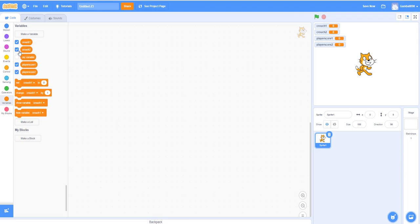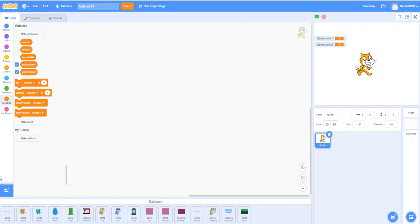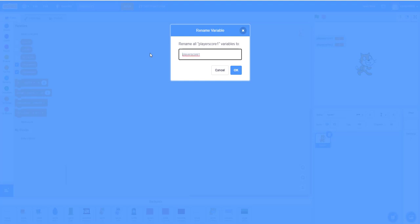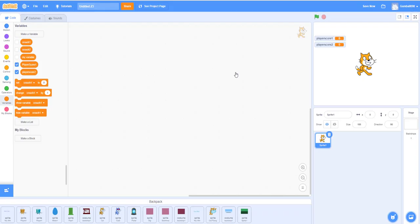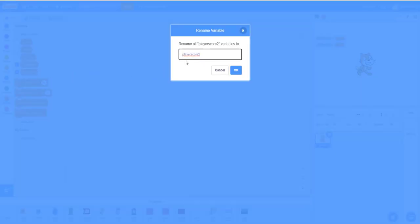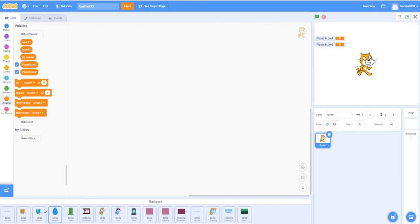I'm going to hide these two variables. I already have some sprites in the backpack. I'll change the variable names — use a capital P and capitalize 'Player Score' so you can see it better. There you go. I'm going to start on the code. I already have the sprites ready.